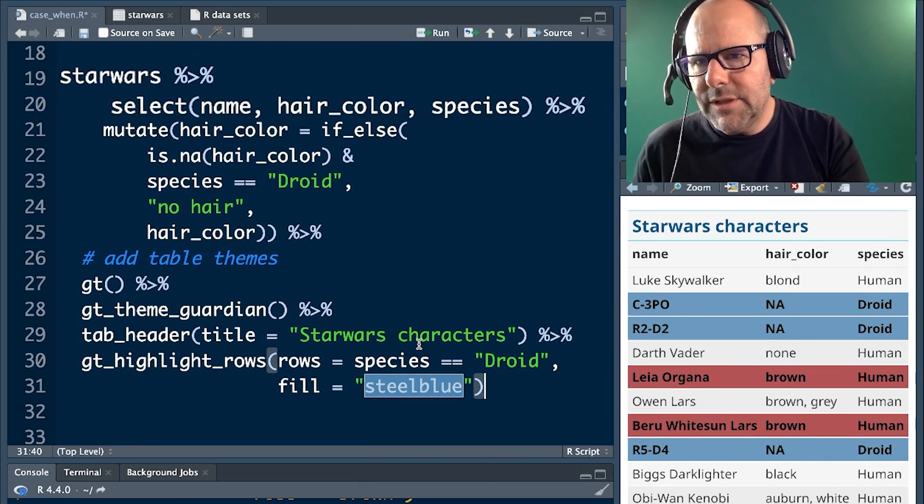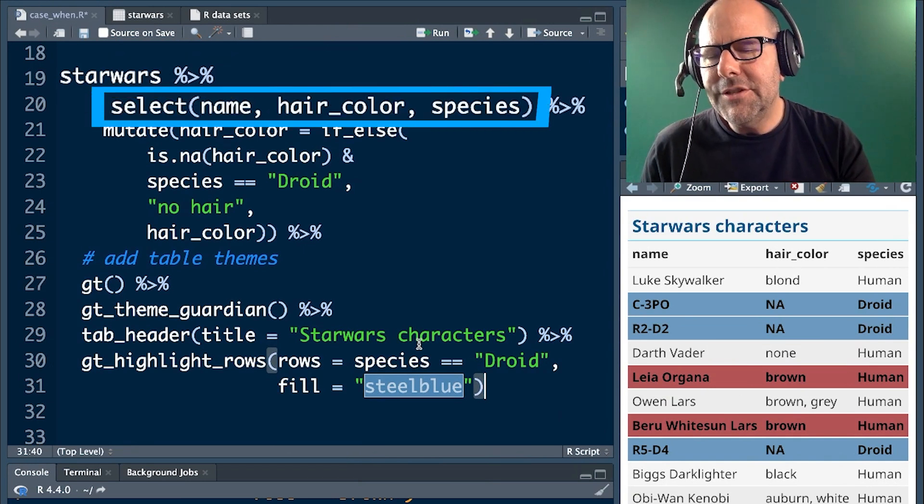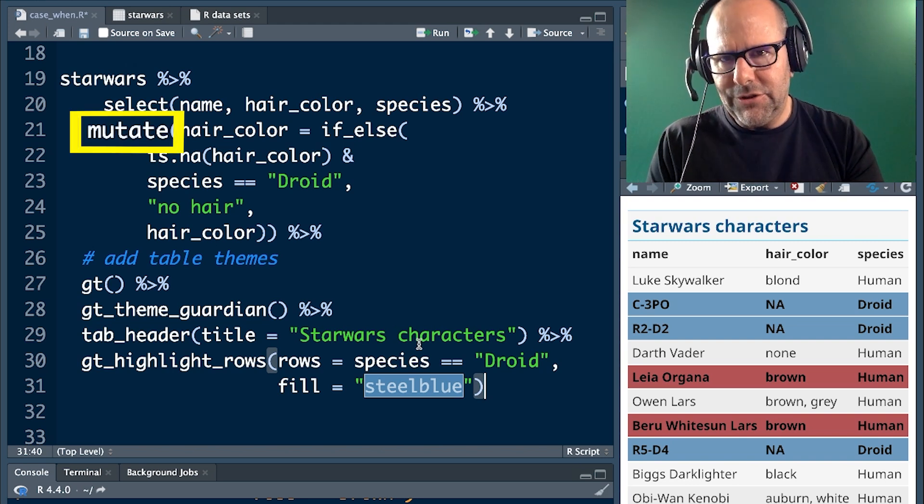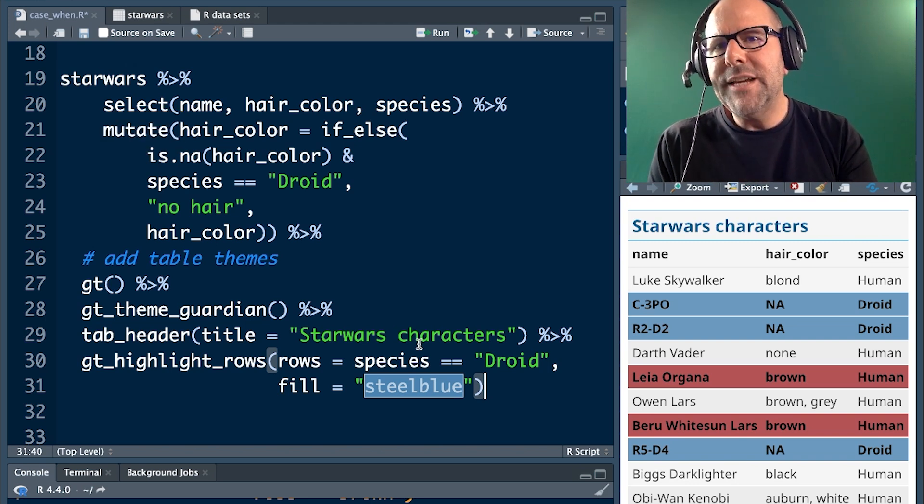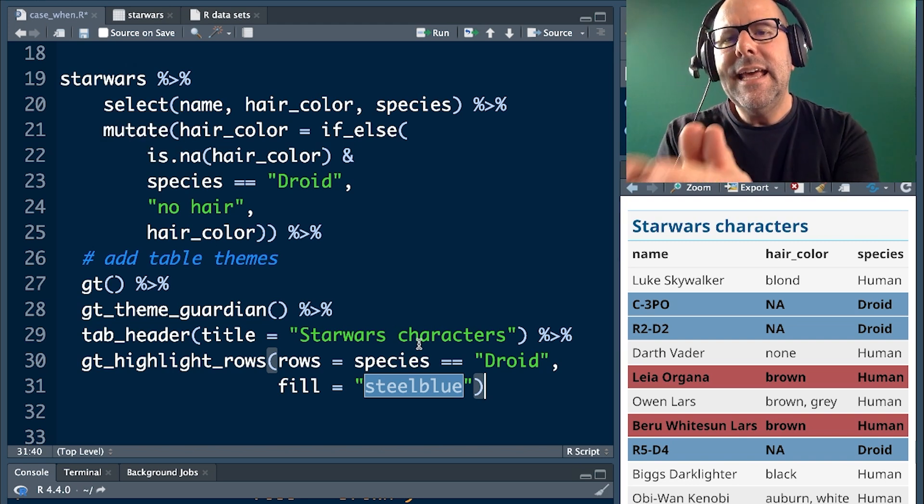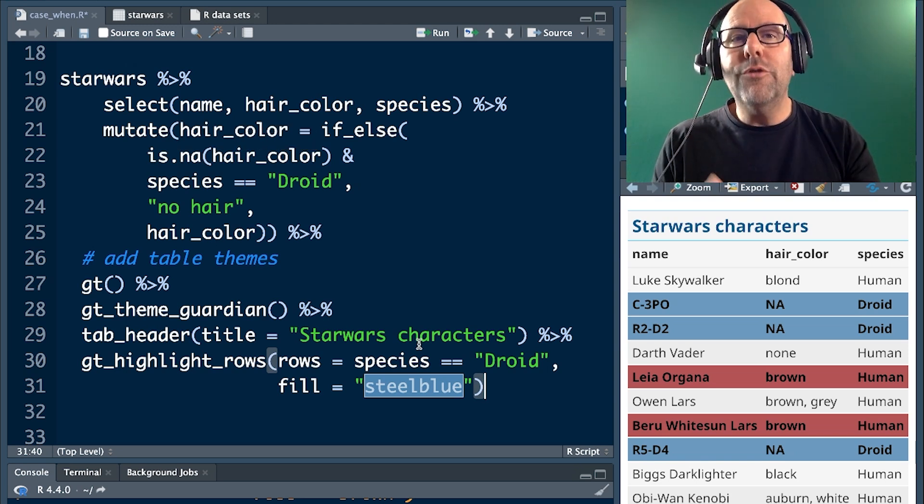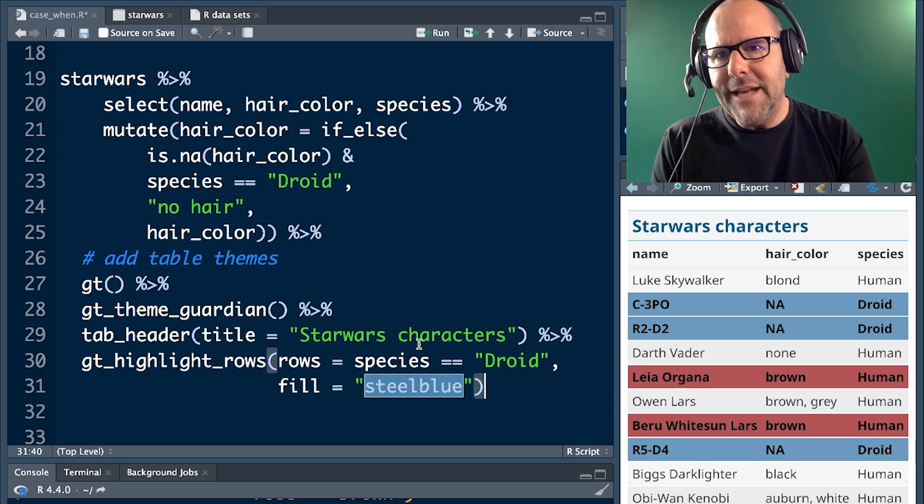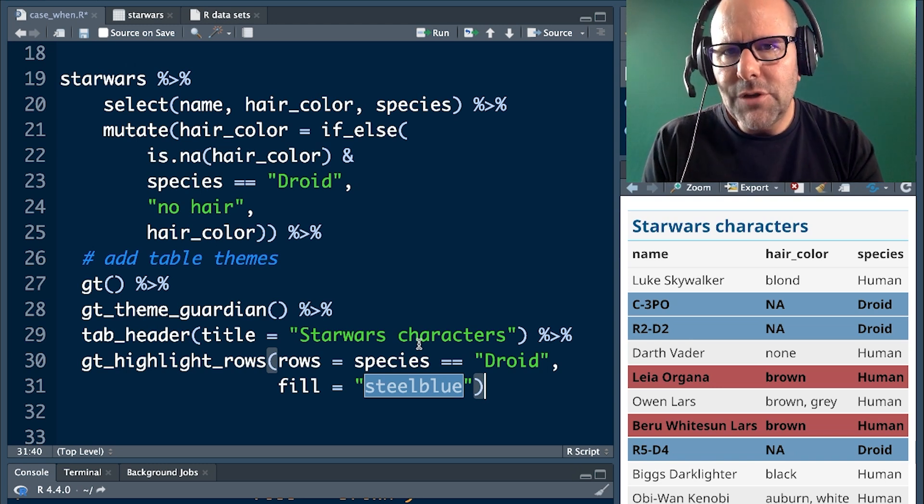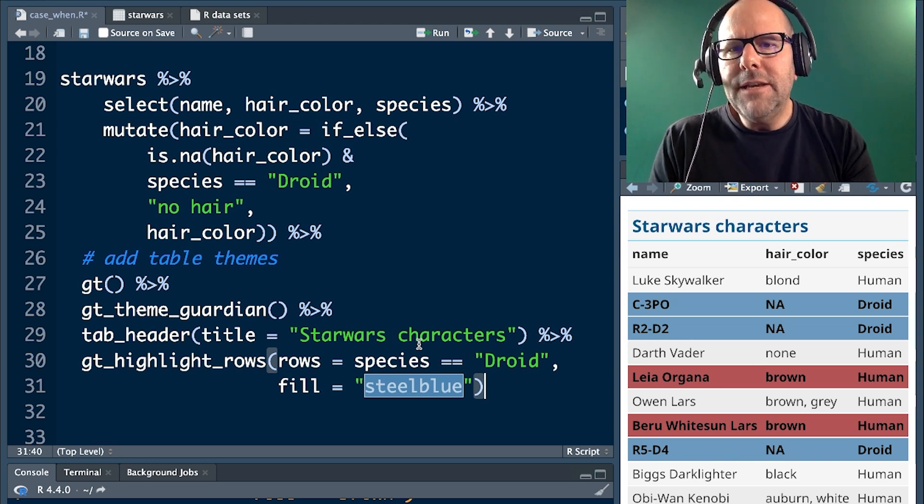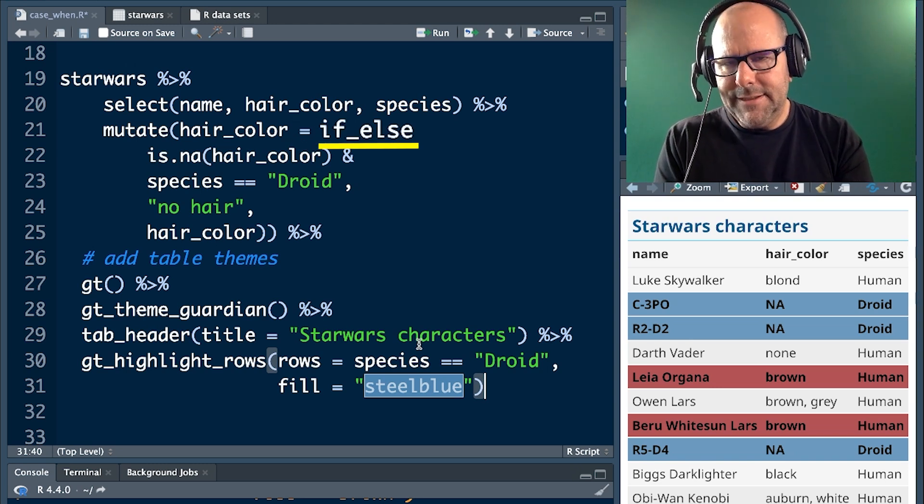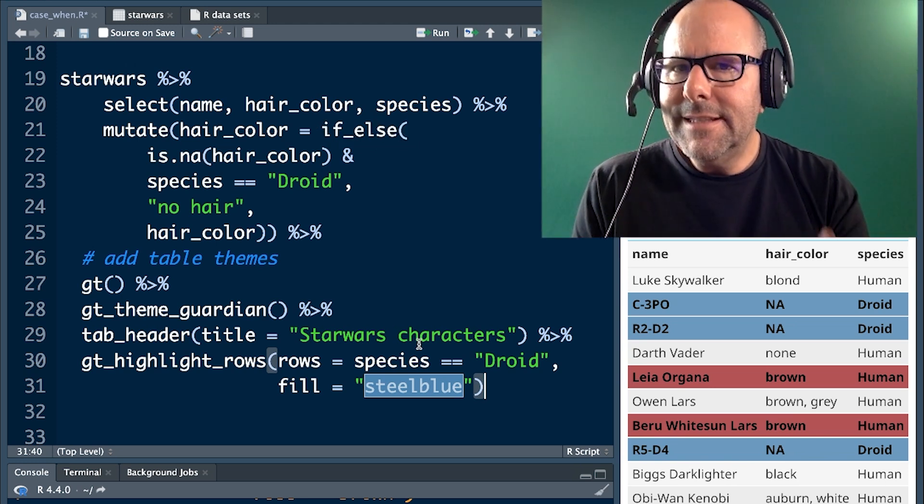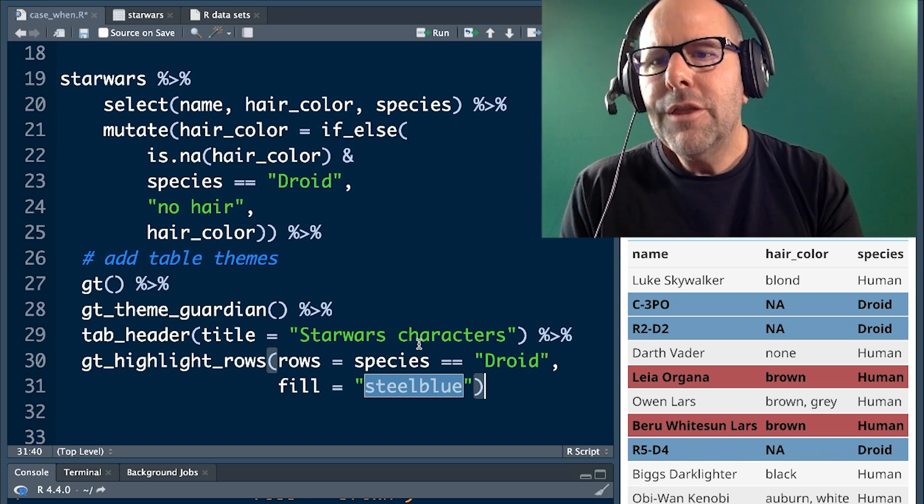Same story. Star Wars, select name, hair color, species, nothing changed there. Now we use the mutate function and I'm assuming you're familiar with mutate. The first argument in mutate is hair color. That means we're going to overwrite the existing hair color variable. So all of that data will be changed to whatever comes after the equal sign. After the equal sign, we've got if else and if else is another function. If else itself has a couple of arguments.